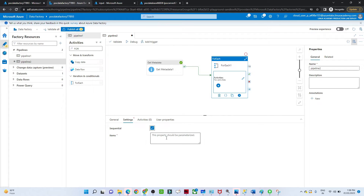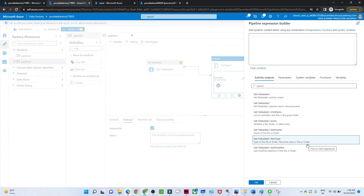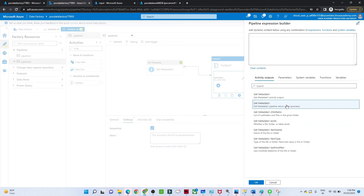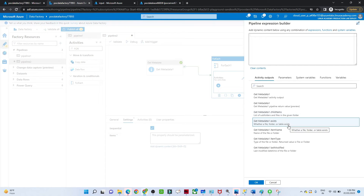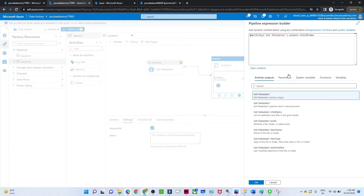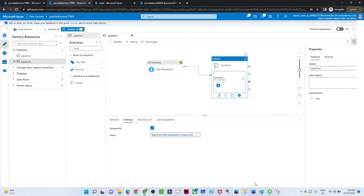Click on the ForEach activity. You can give it a name if you want. Go to Settings — select 'Sequential' if you want sequential execution. Now we need to select the Items. The items are the files we want to iterate through, so click 'Add Dynamic Content'. You will see the Get Metadata activity output, and specifically 'Get Metadata Child Items'. Select that and click OK. The ForEach is now configured.